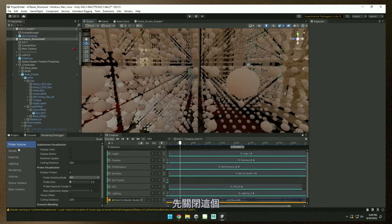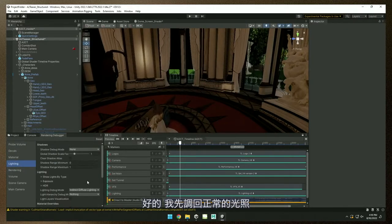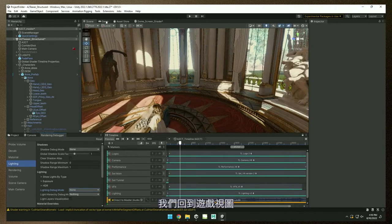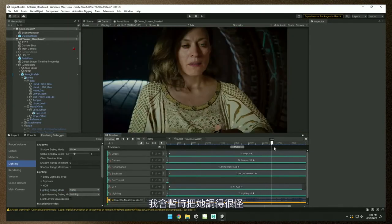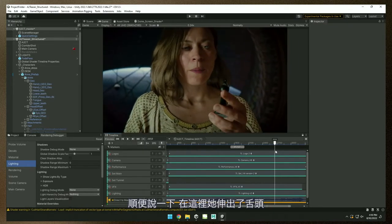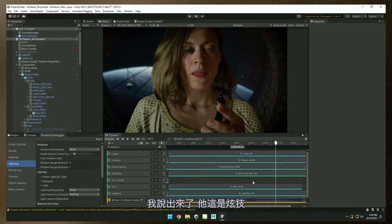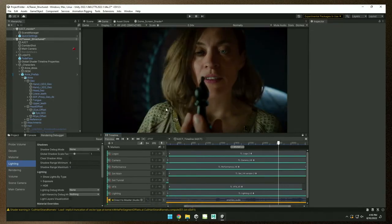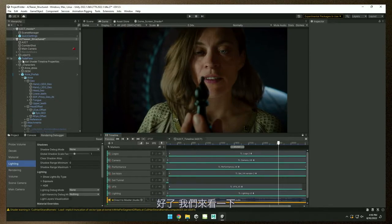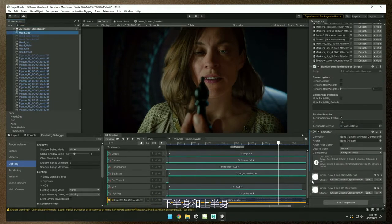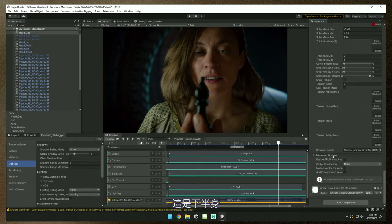The last thing I want to show you is the skin tension solver, which is awesome. Let's go to game view and select her head. She's got a couple of shaders — her lower and upper body. Let me open those up. We have two textures on here. Let me go to a different scene that's a better way of showing it. Here she is without her hair. Go to our timeline — this has a little bit more range of motion. I'll stop around frame 400 and grab her head.